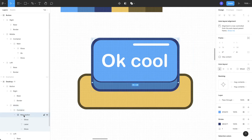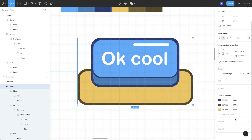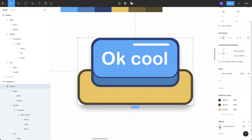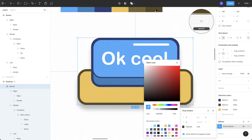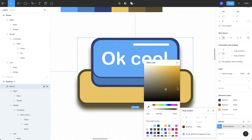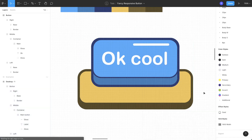Let's reduce the spacing between the elements — it's looking a little high. Now select the main button layer and add a drop shadow. Go to settings and turn on 'Show Behind Transparent Areas'. Pick the border color, remove the blur, and there we have the button ready.